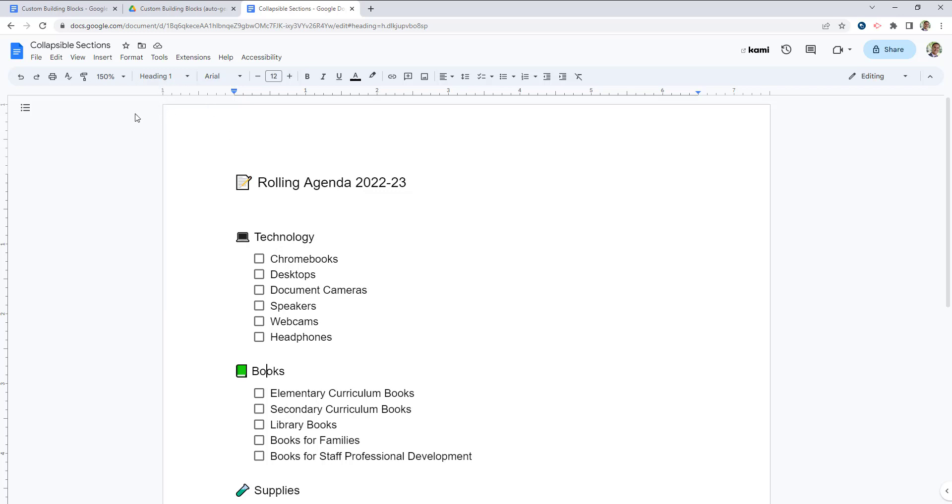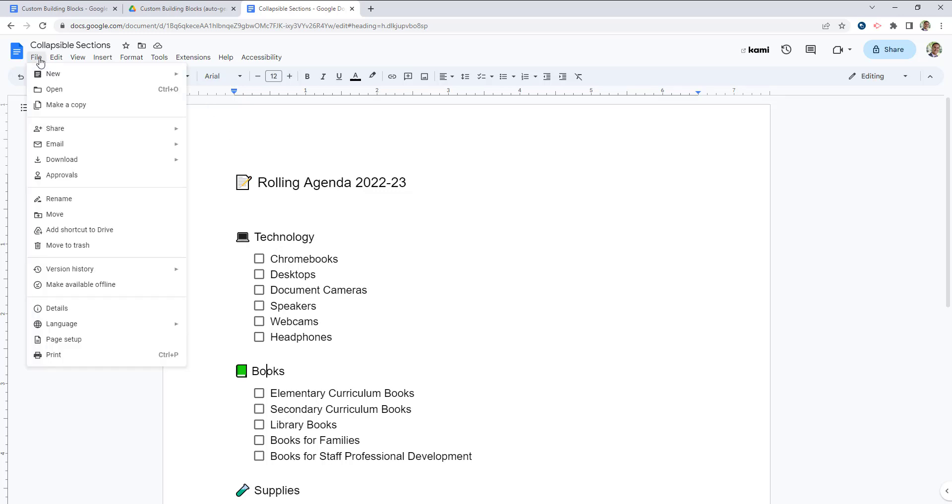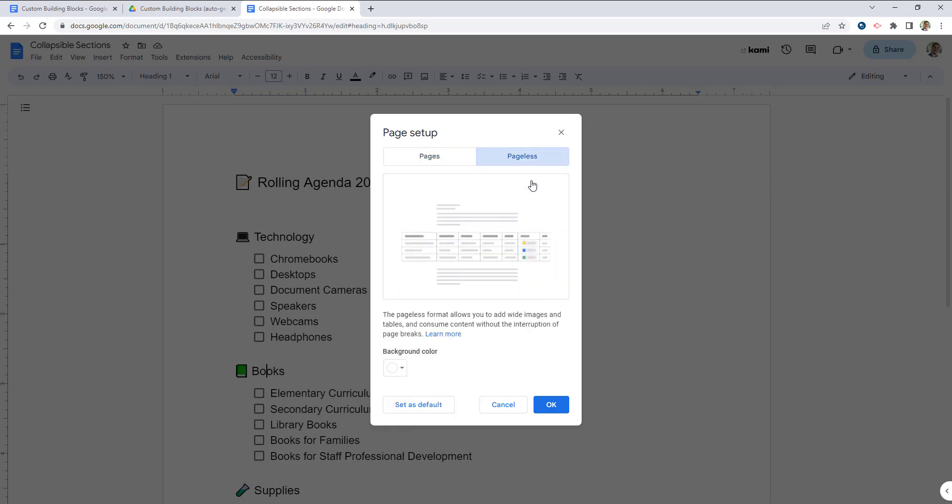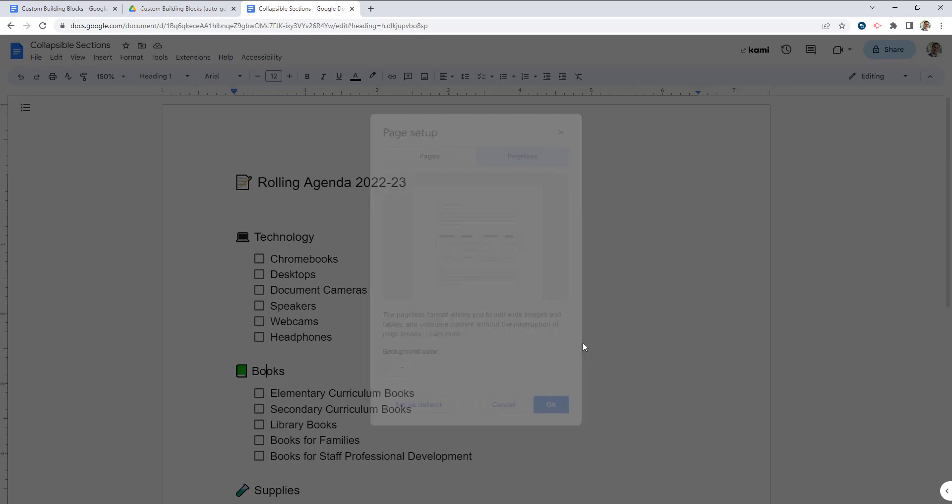then what you can do is go to File, Page Setup, and you have to change your document to a pageless document. This only works in pageless mode. And once you click OK,